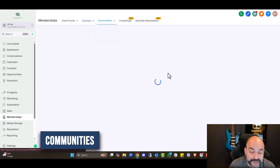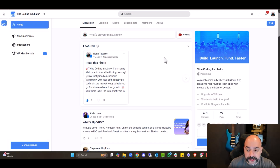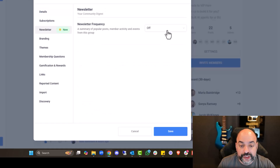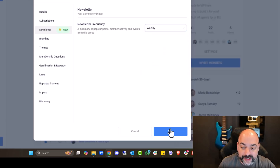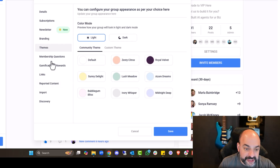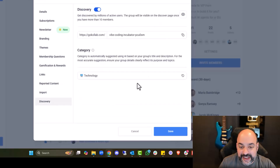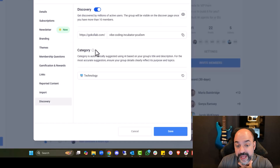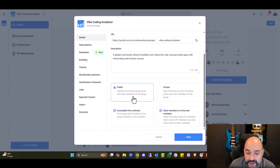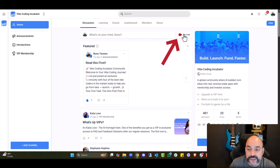The other thing I wanted to go over is Communities. You can have live communities here — VIPs. In Settings you now have a Newsletter so you can send a weekly summary of topics automatically. You can do Branding with different logos and themes, light and dark. There are Membership Questions, Gamifications, and you can import from Skool — which I thought was great. You can also manage course discovery in the Vibe Coding Incubator settings, and there's a private channel and all the incubator details in there.